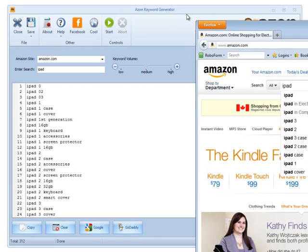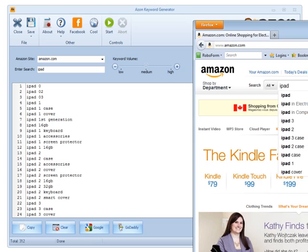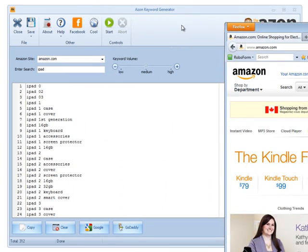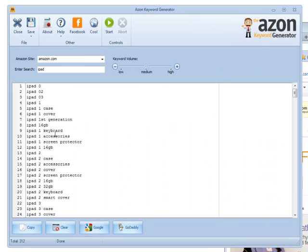So you're getting basically twice the amount of keywords, possible keywords. Of course, they may not come up for certain combinations, but if they do, you get the keywords. And what's cool about this software too, you only get the unique keywords.